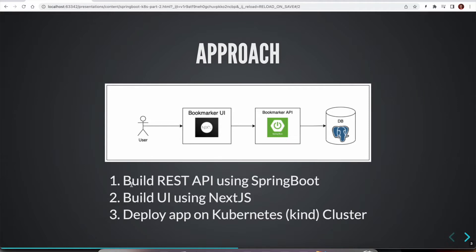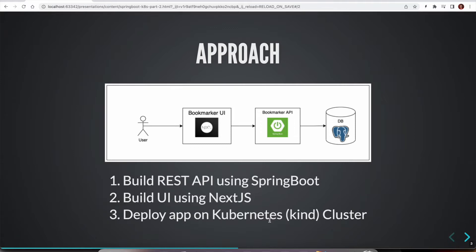So the approach we are going to follow is, we are going to start with building the REST API using Spring Boot. Once we are done with it, we are going to start building the Next.js UI application. And then we are going to prepare the Kubernetes manifest files for deploying onto Kubernetes cluster. And we are going to use Kind cluster.